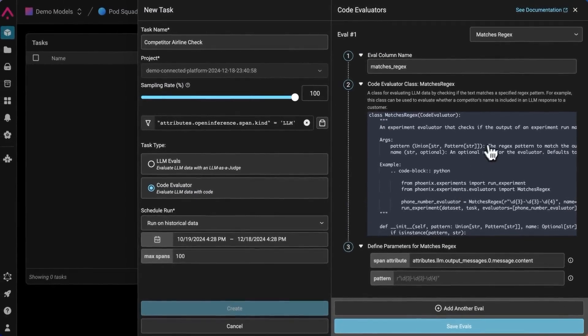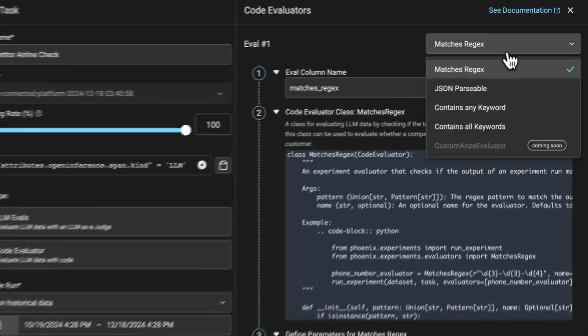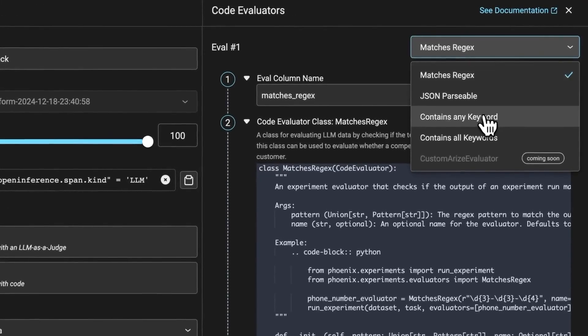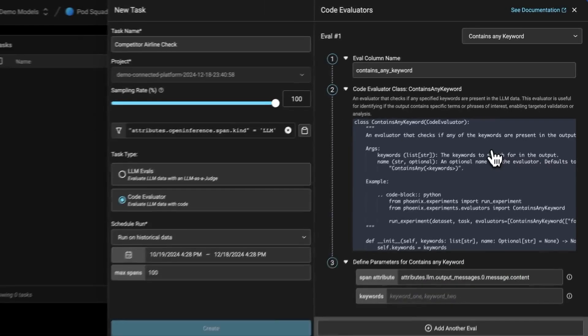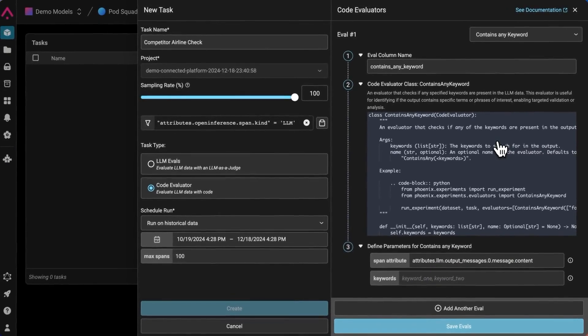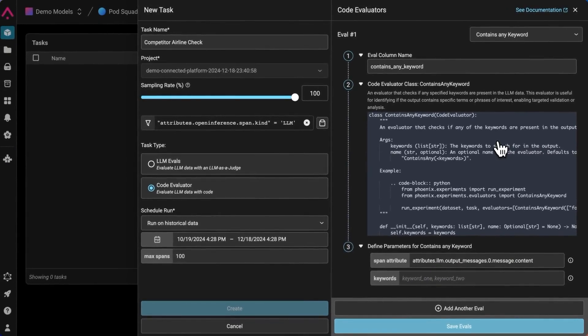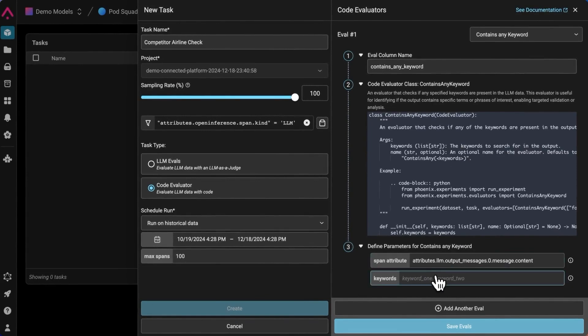Now we'll select contains any keyword in the dropdown. And we can see the code, but since Arise manages the code for us, we don't actually need to make any changes here. The only part we need to modify is the span attribute and the keywords.